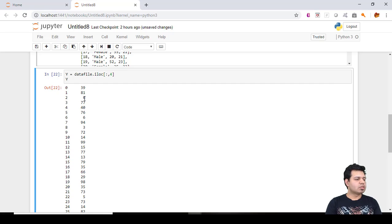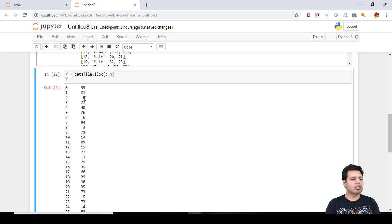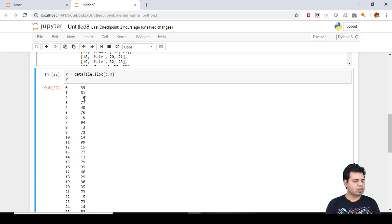To conclude, we have learned about what a dataset is, how to import a CSV file format in Python, what dependent and independent variables are, and how to split the dataset into a dependent variable vector and a feature matrix containing independent variables.